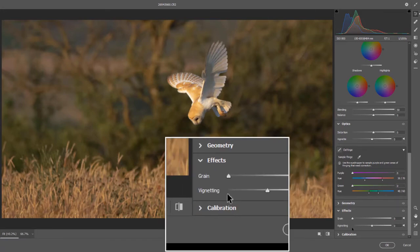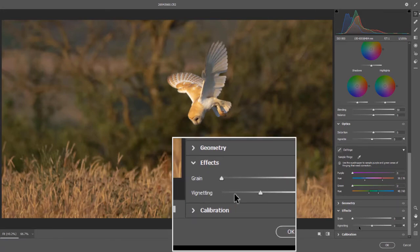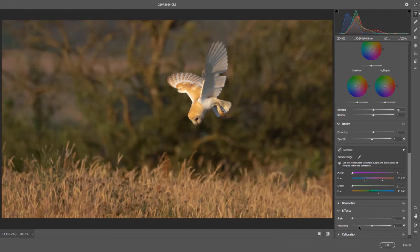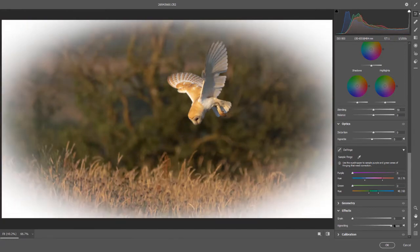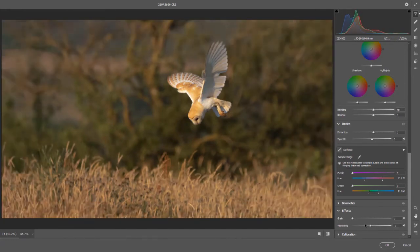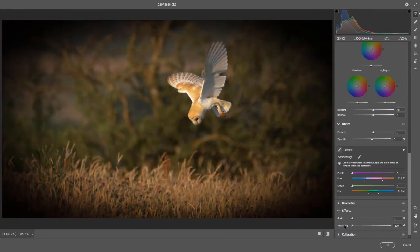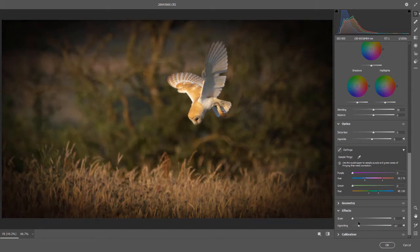This is the vignette slider. And it's very often overdone. It should be there, but it shouldn't be seen. So just ease it back when it's too far.